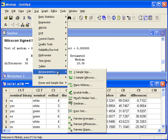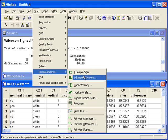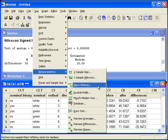We'll go back in the Stat menu, under Non-Parametrics. Minitab does not have an option for the Rank Sum test. We can use the Mann-Whitney test as a substitute.